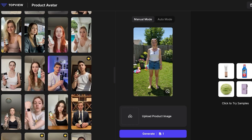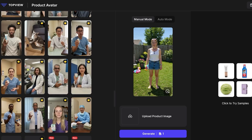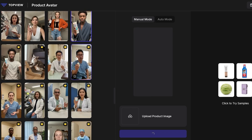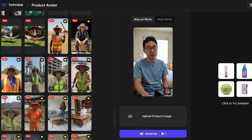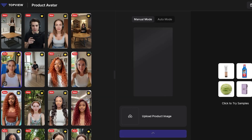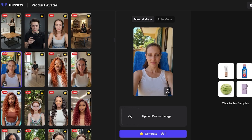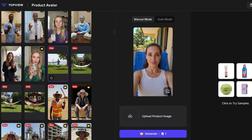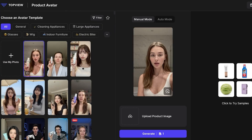What I really like about TopView is the diversity of avatars — you won't find this variety on many other platforms. They even have medical professional-looking avatars, construction site workers, and workout influencer-style avatars. You also have face-swapping ability, so you can use the same face across multiple different products.